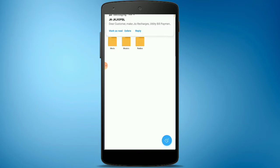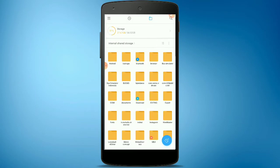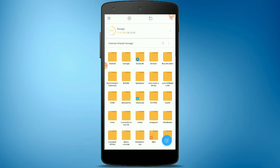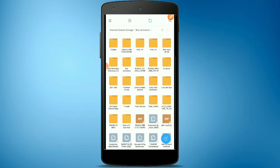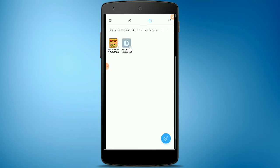First, you can download the folder in Bus Simulator. If you want to download the folder, you can download TNATOM. I already have a folder in Bus Simulator — you can download the folder in the option.